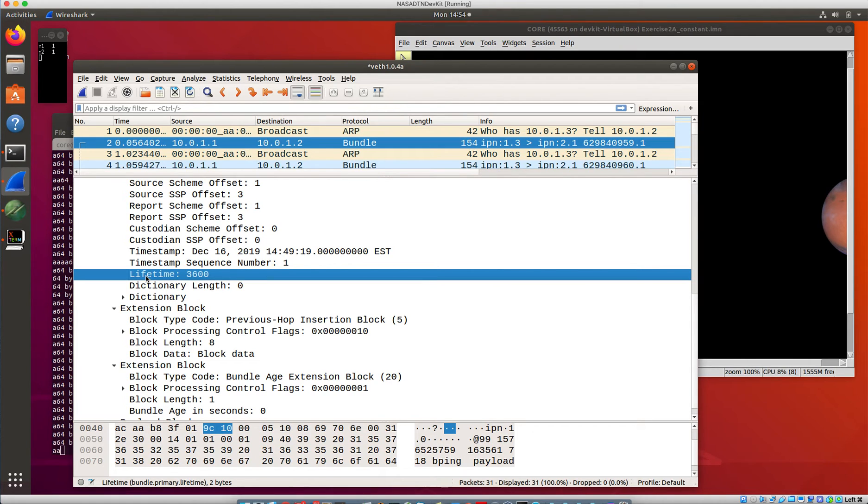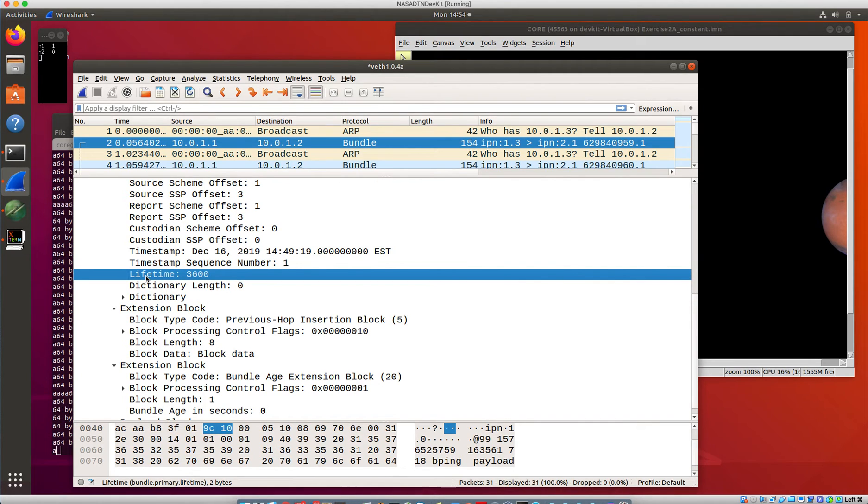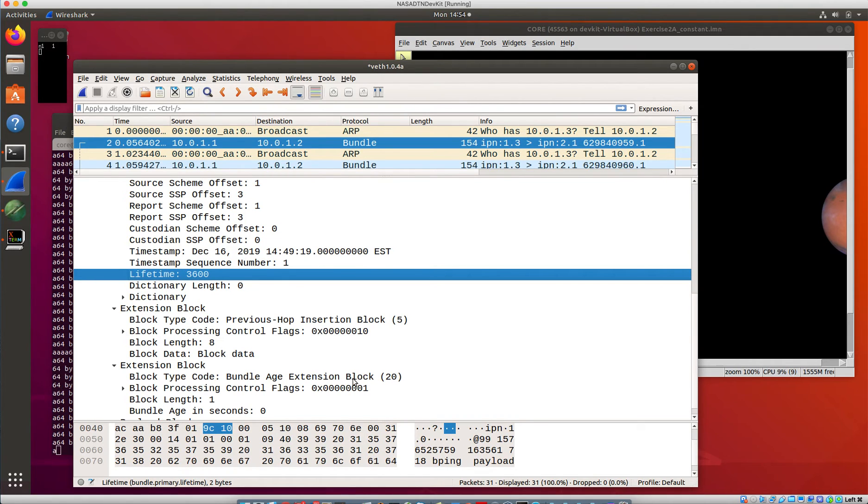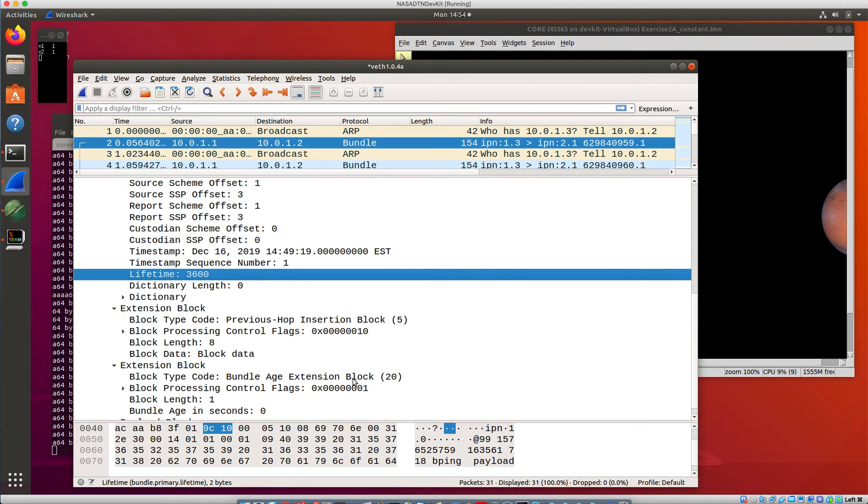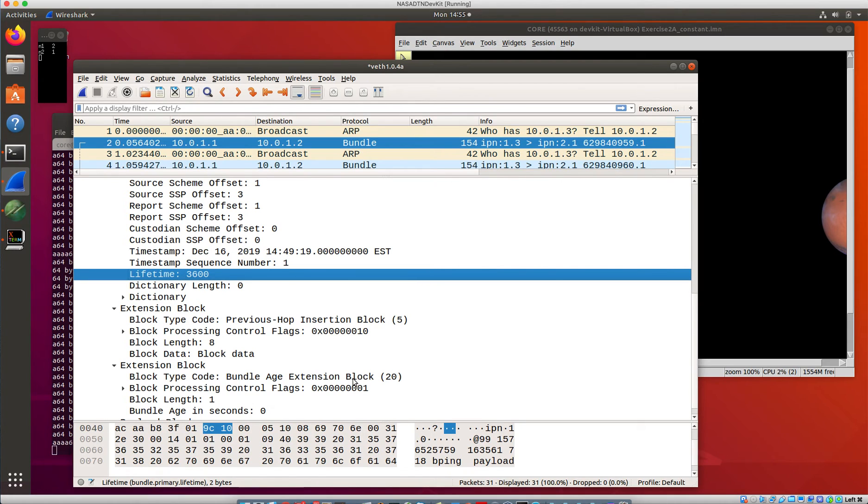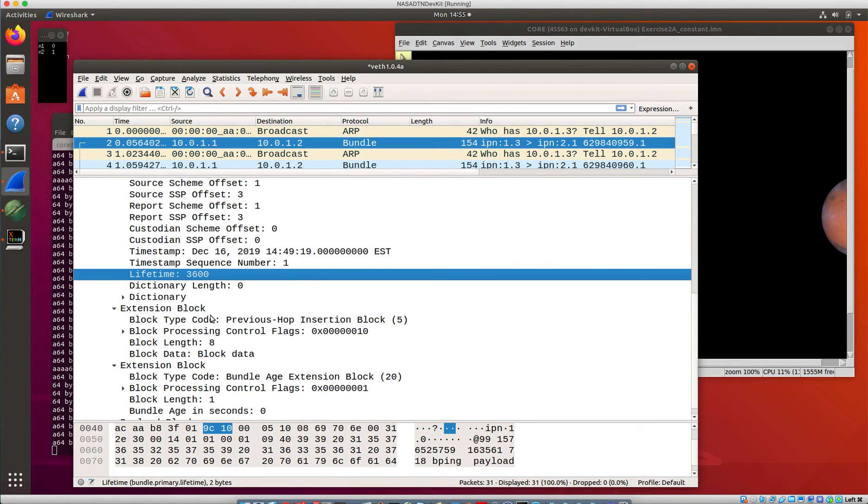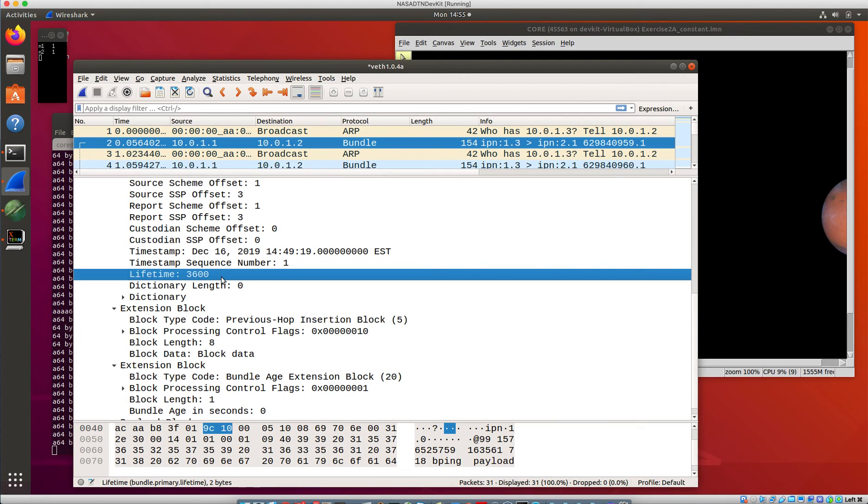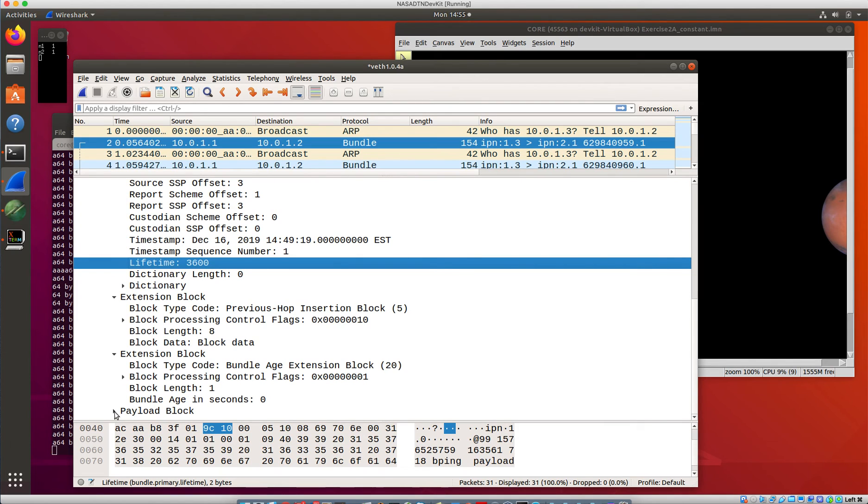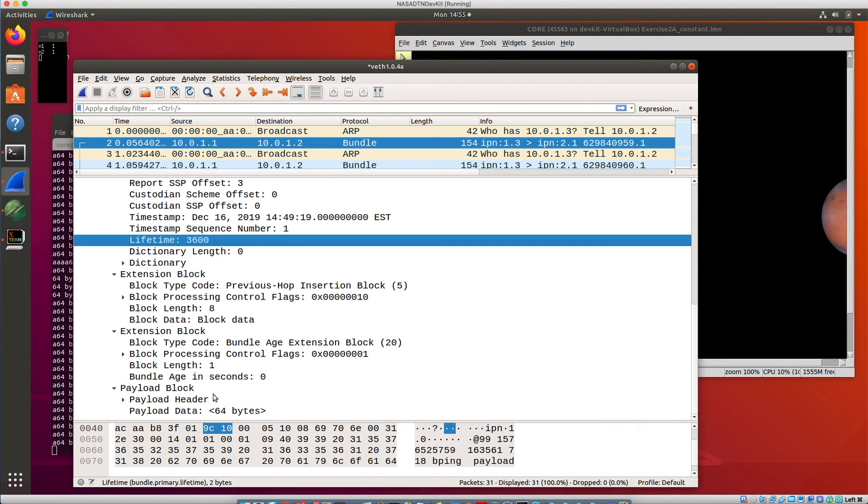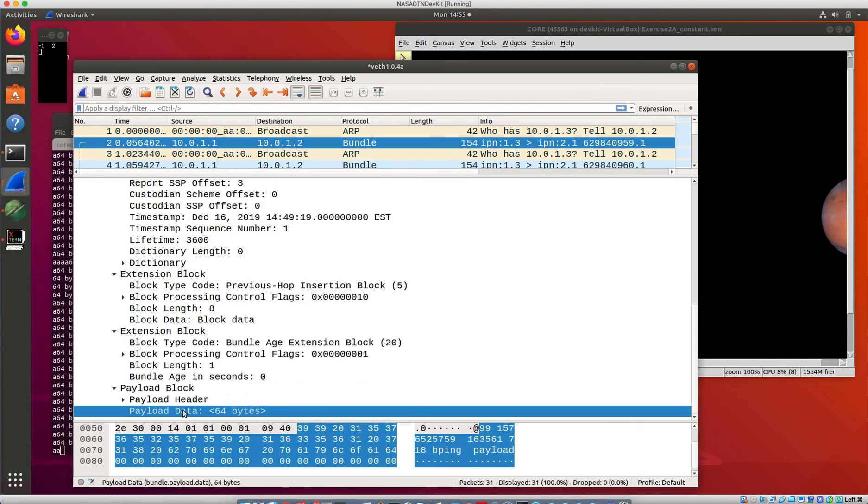And this bundle age extension block is one of the things that was come up with to try to address that. And what it does is it is doing what the time-to-live in IP sort of was meant to do originally, which is count how long, how many seconds this bundle has been around. And so you can use that as a backstop against the lifetime if you don't have clock synchronization. You can watch the bundle age in seconds, and when that gets to be beyond the bundle lifetime, then you know that something has gone horribly wrong and it's time to delete it.